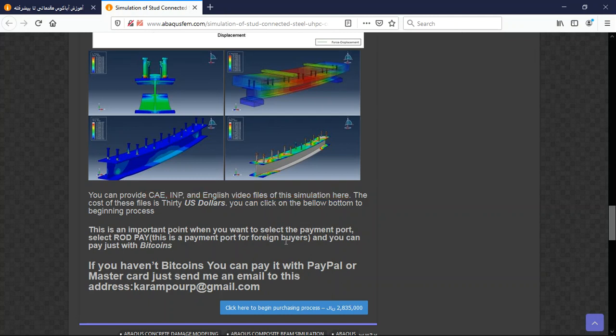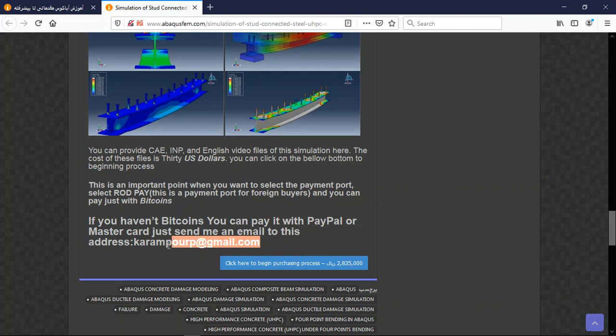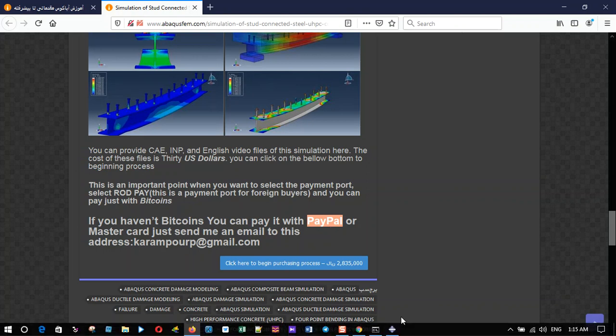You can pay with Bitcoin. If you don't have Bitcoin, you can use PayPal. This is a better way to use PayPal. If you have a PayPal account, send me an email to this address and I will tell you about the purchase through PayPal account. Thank you for your attention.